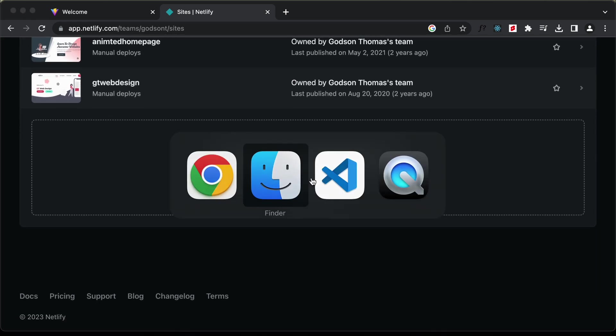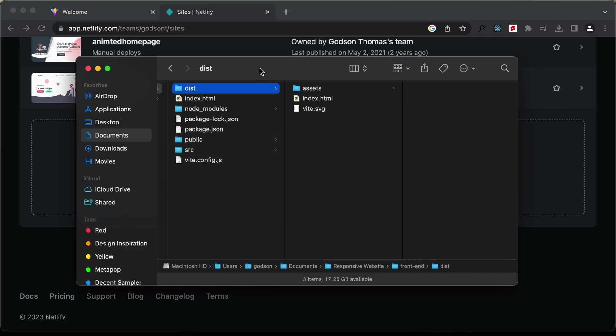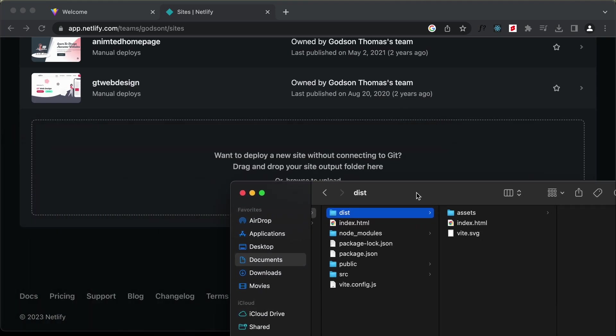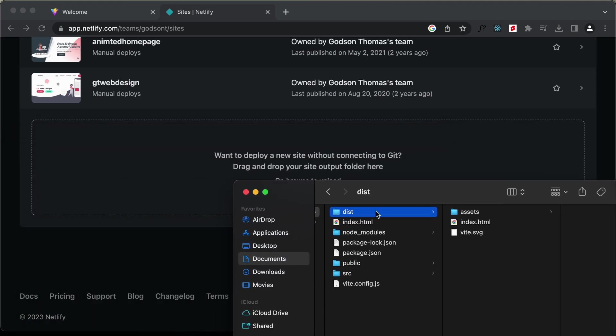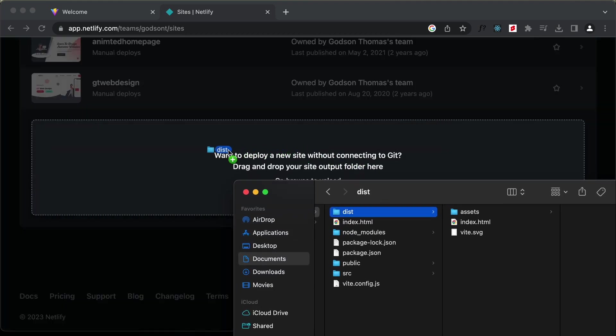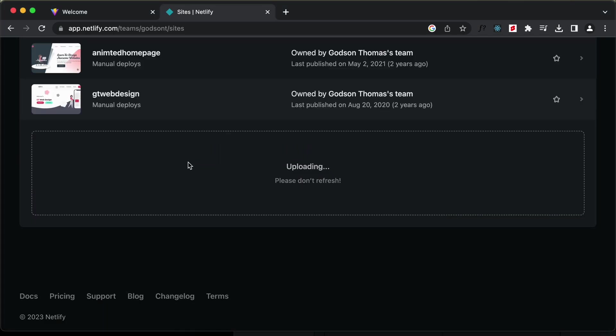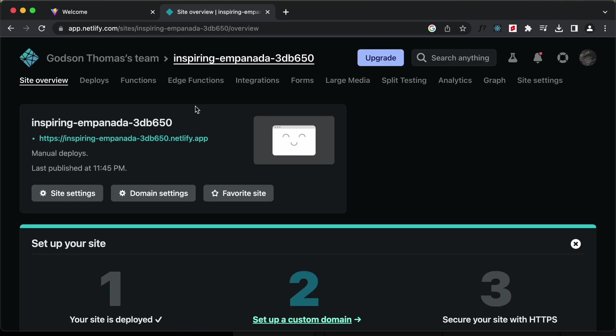Let's go back and open the finder. Here we have this dist folder. I'll just go ahead and drag and drop this folder over here. And here we can see our website is deployed. That's how easy and quick it is to deploy a website in Netlify.